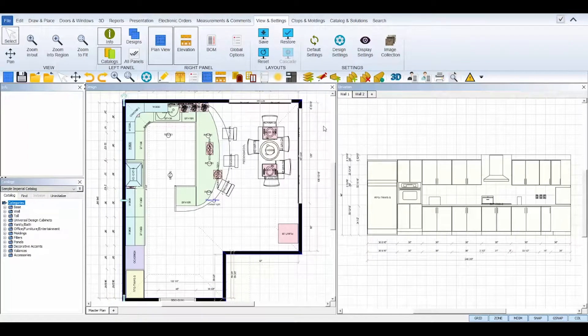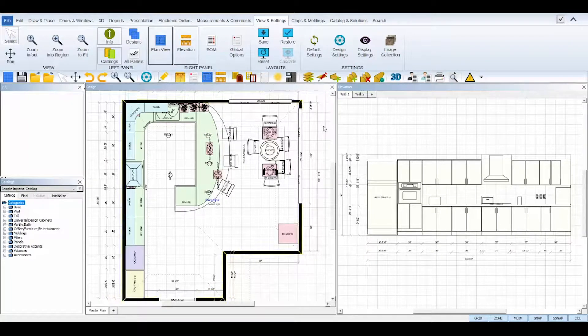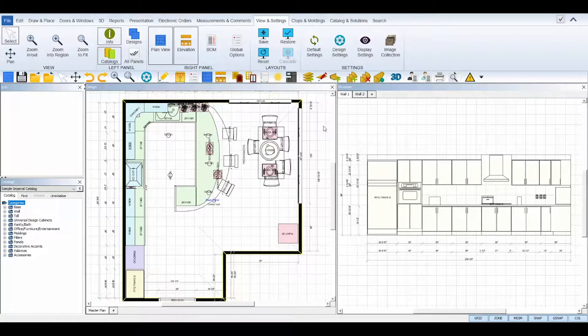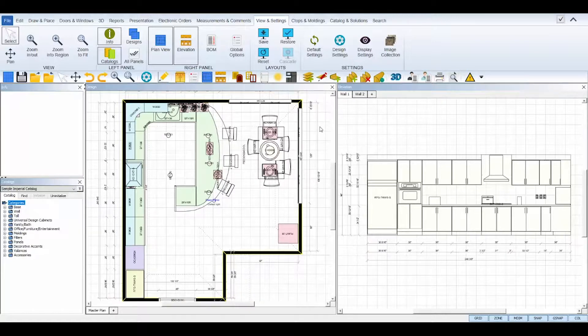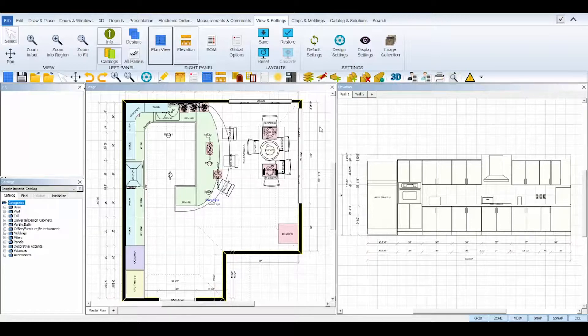Welcome to the ProKitchen Moldings, Toe Kicks, and Light Rails Tutorial. Applying moldings to your designs in ProKitchen software can be done automatically and manually, so in this tutorial I'll demonstrate both methods. Let's get started.